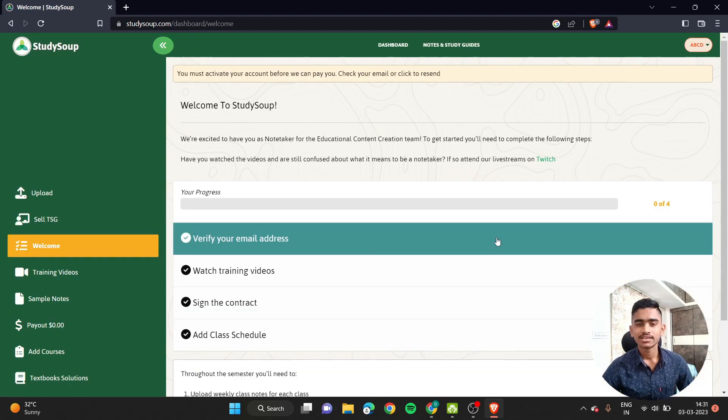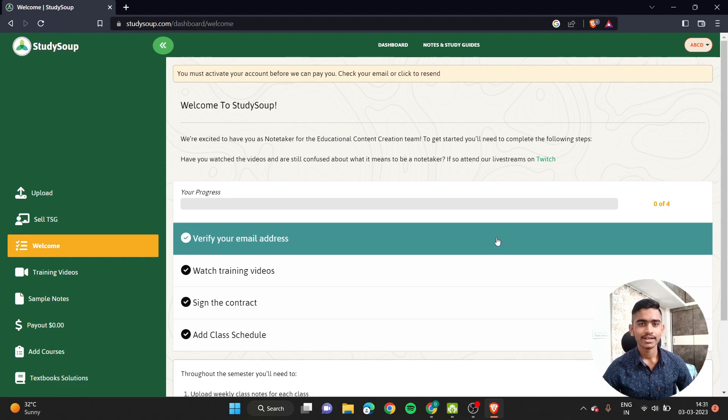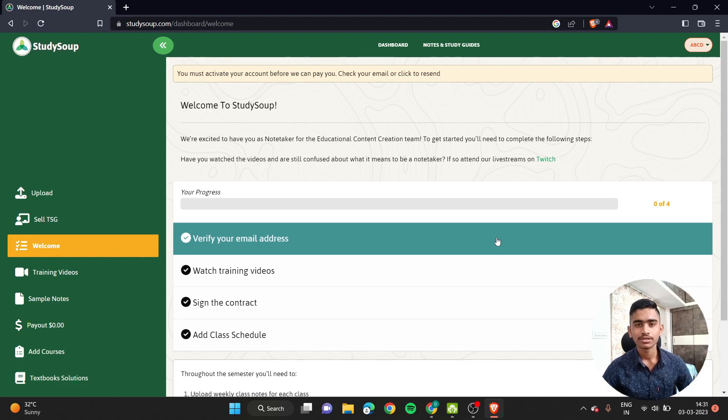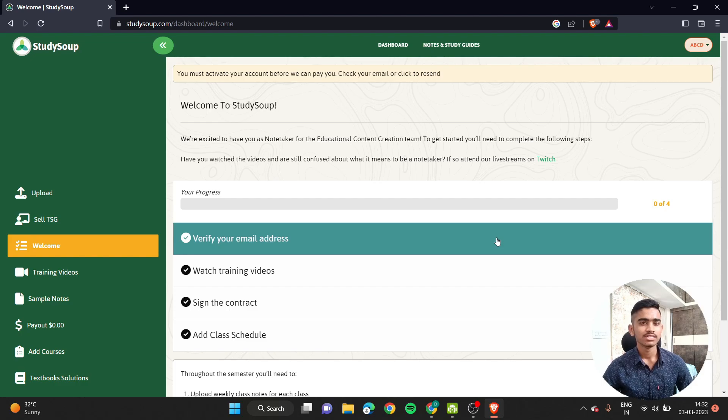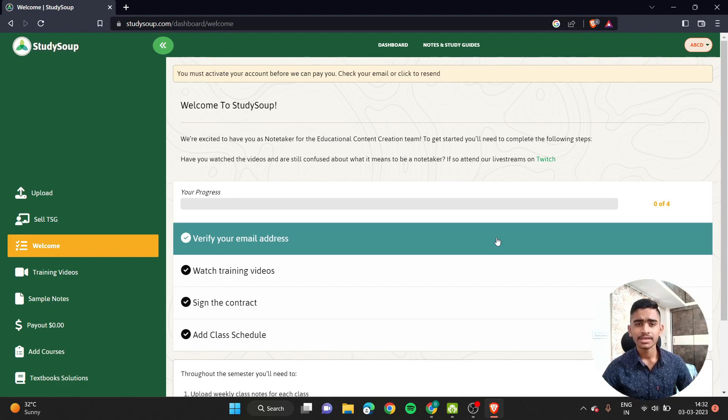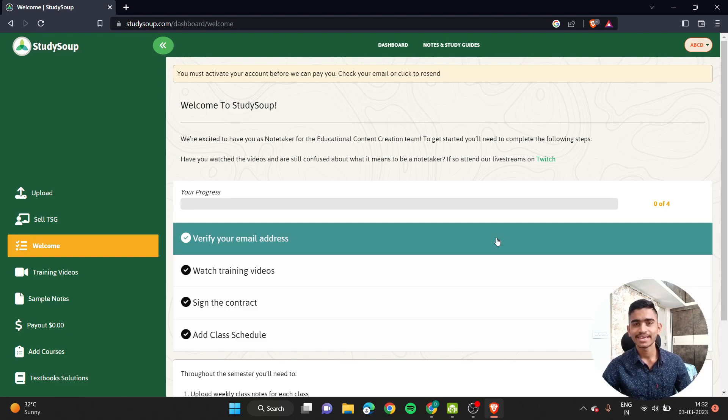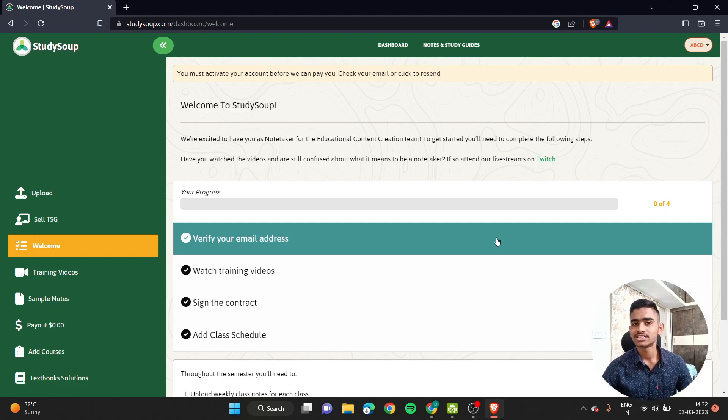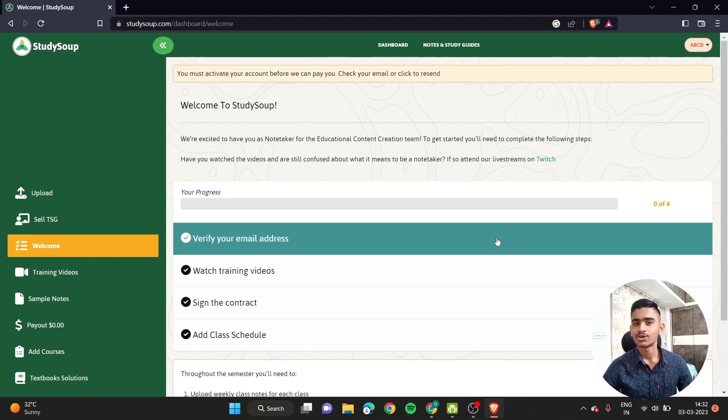I have been using StudySoup for a few months now and I am able to realize the importance of it. I am able to earn some money out of it too. Along with that, it is helping me stay on top of my studies because making notes and maintaining them in a structured manner is helping me stay on top of my studies too, guys.